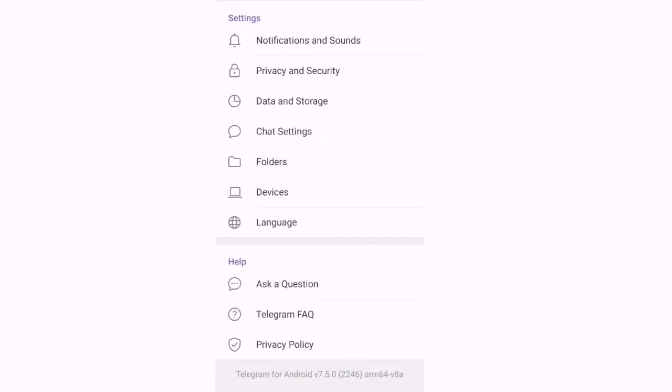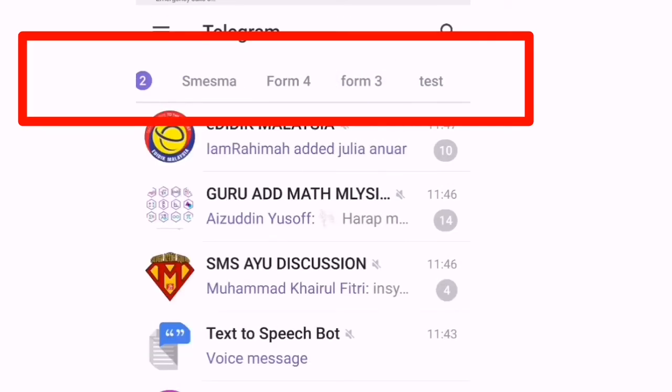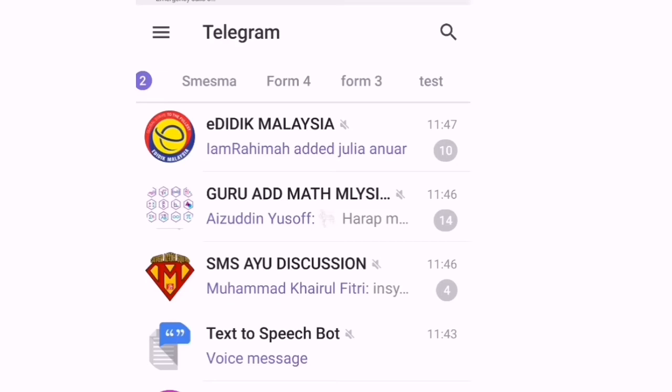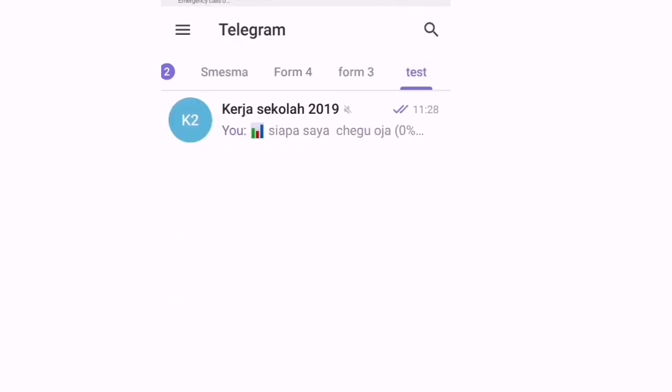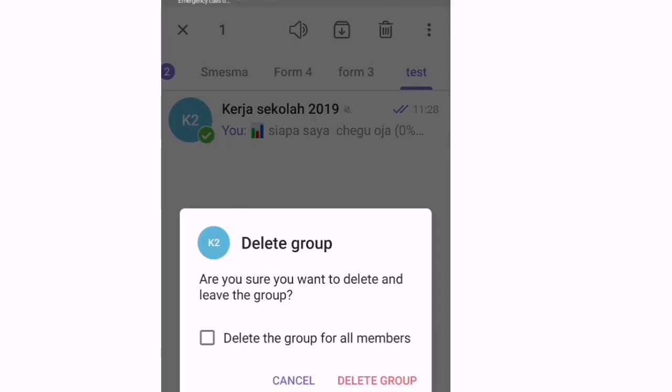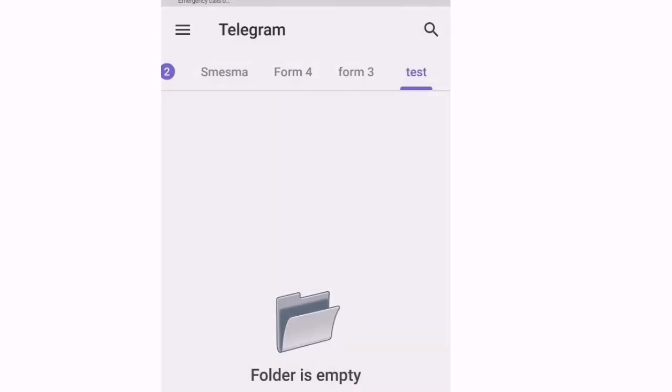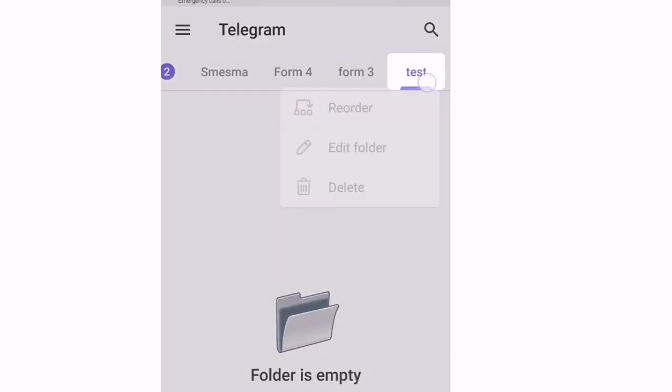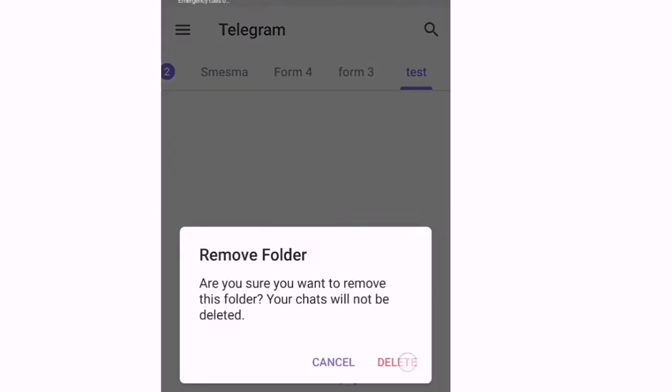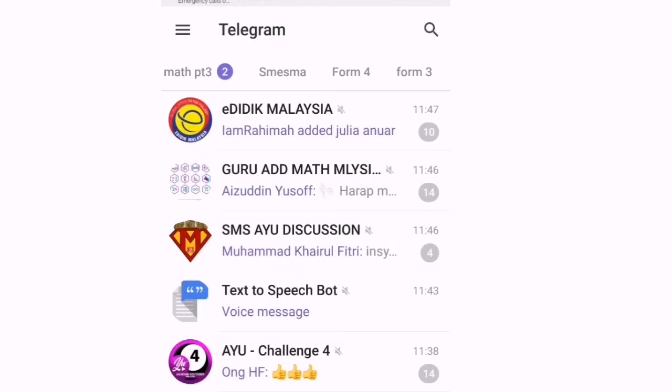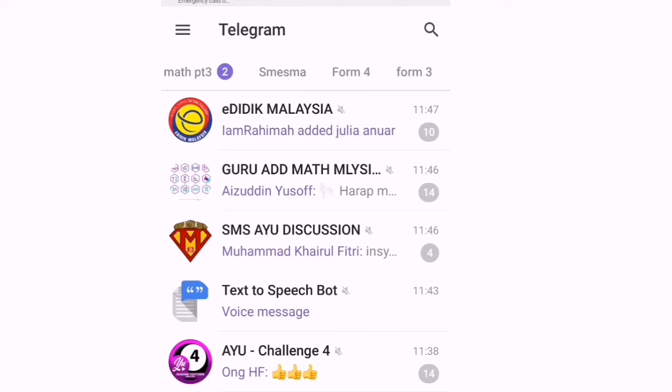Then kita pergi kepada telegram kita. So di sini sudah ada grup test. Jika kita nak delete, tekan yang ini. Kita akan delete group. Then kita akan buang folder ini. Kita akan delete folder. So folder itu dah tak ada.